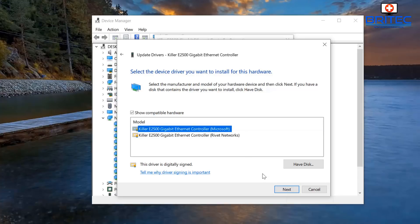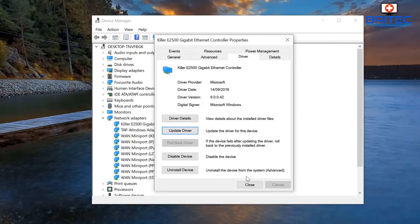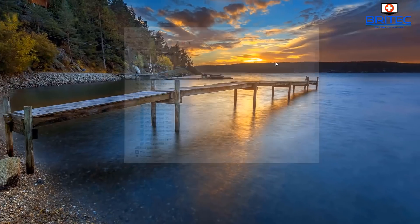If you have a driver on a disk you can select 'Have Disk.' Click Next to install the driver. If you're still having issues, you can roll back a driver or try 'Uninstall Device.' After uninstalling, reboot the system — sometimes that re-fixes issues where drivers have become corrupted in some way.